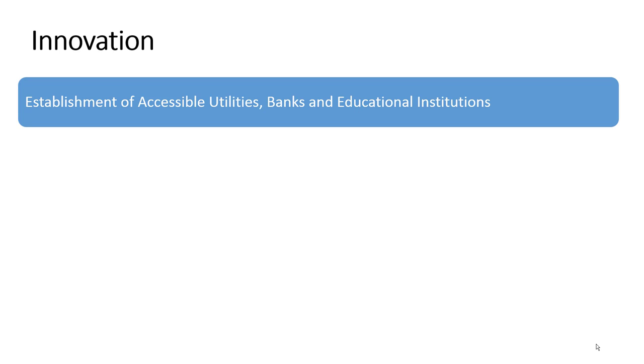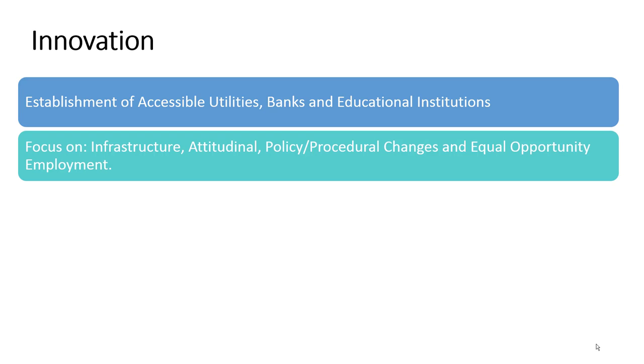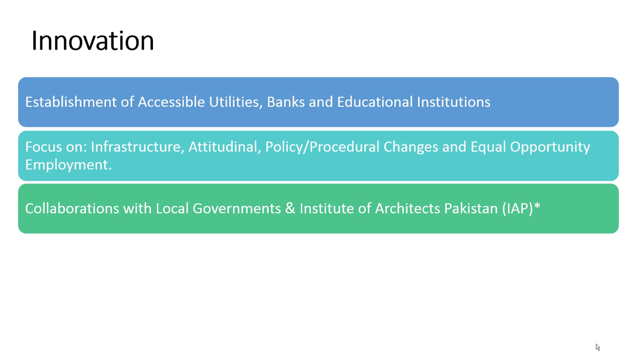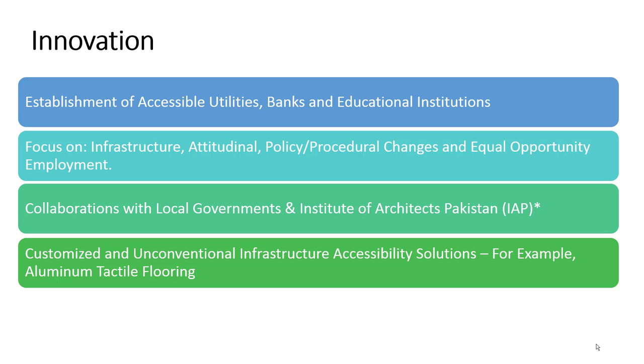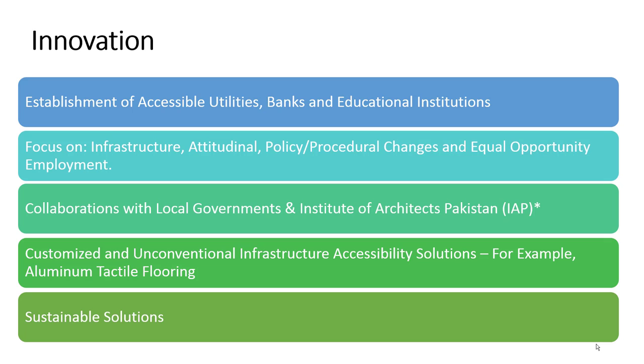The practice is a new concept for Pakistan and involves holistic changes focusing on creating infrastructural, attitudinal and policy changes and creating employment. In collaboration with Institute of Architects Pakistan, NOWPDEP incorporates creative, customized and unconventional accessibility solutions that are grounded with the focus of sustainability.